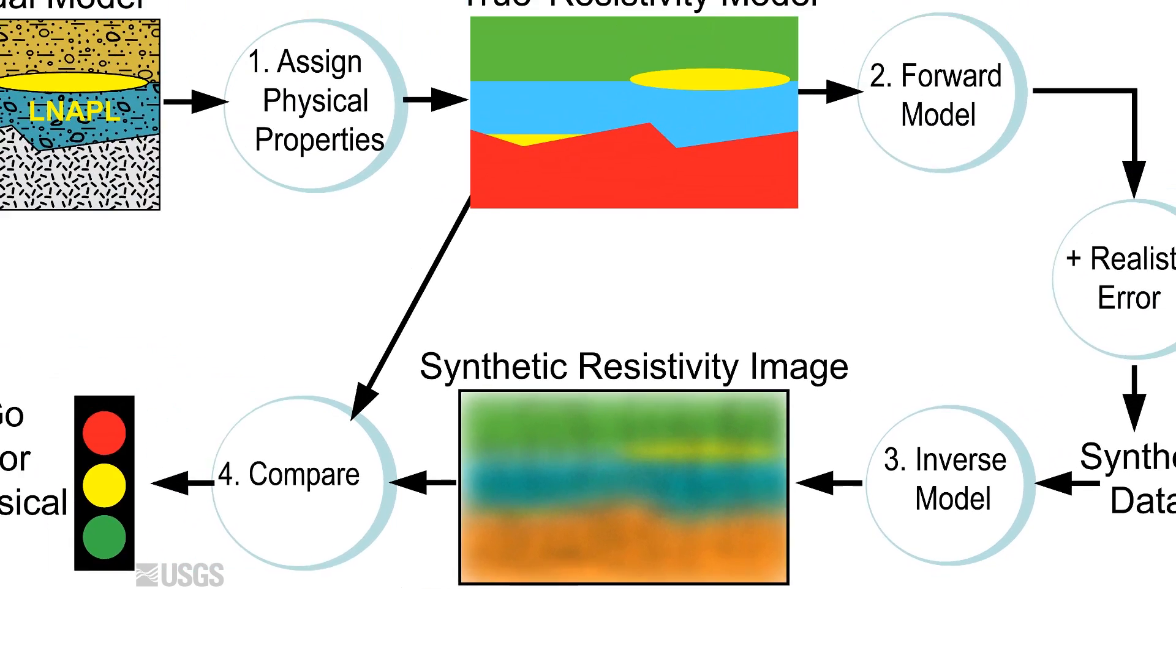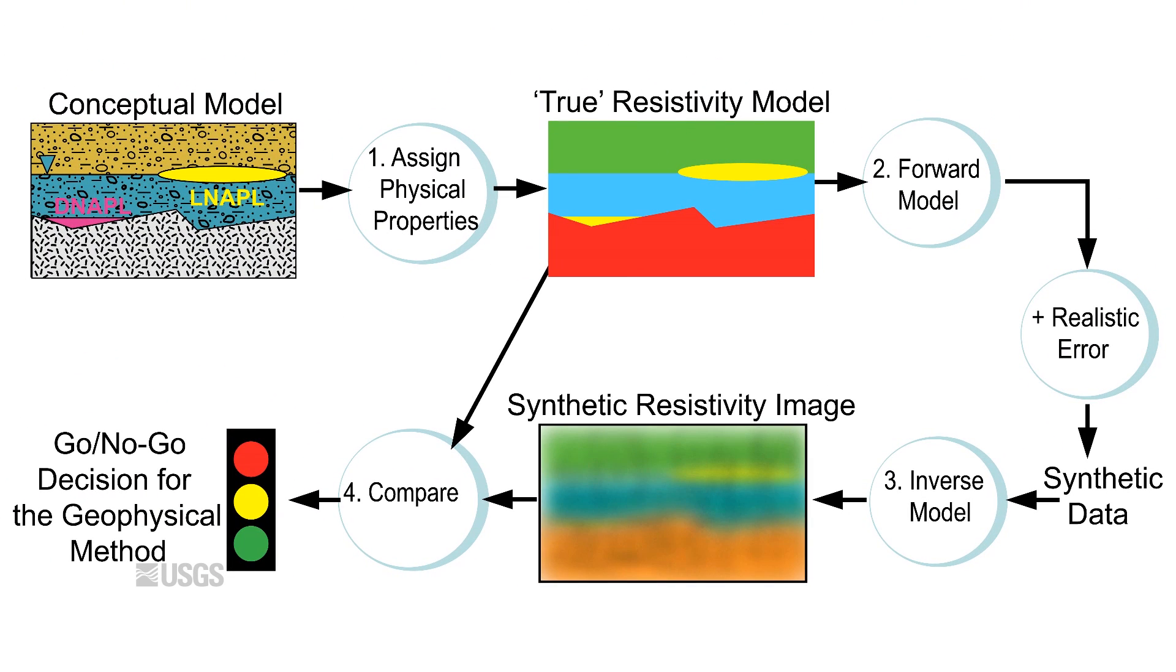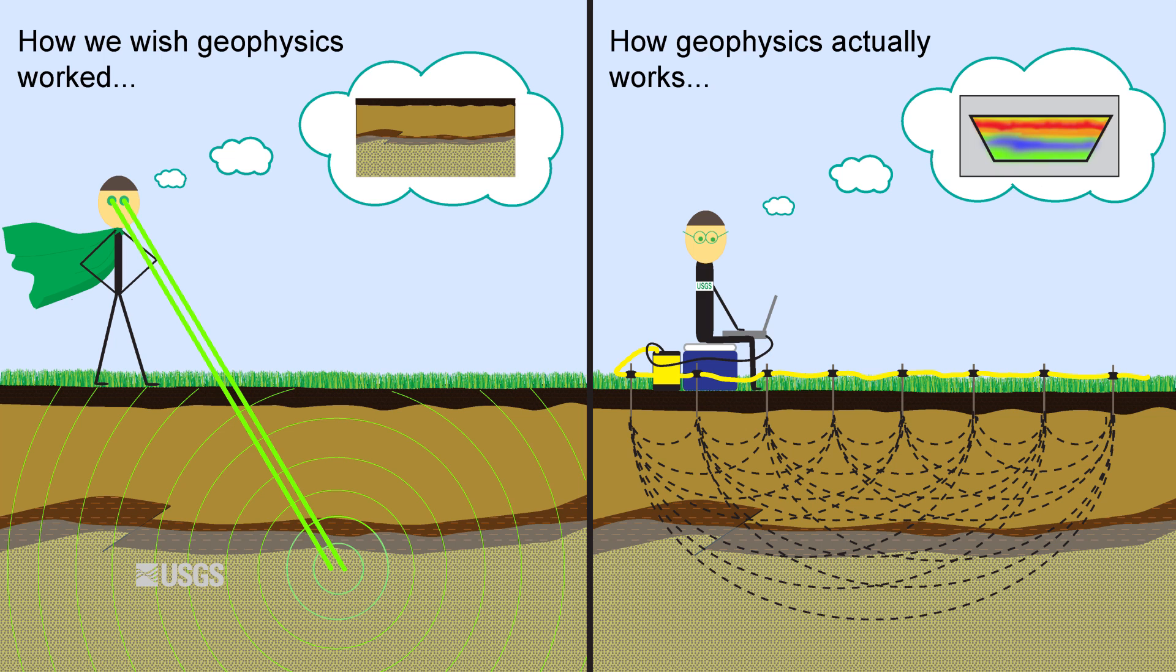Although you might assume the inverse model would always match the true resistivity model we created based on our conceptual model, it inevitably will not. Unlike in popular movies, real-world geophysical surveys don't provide magical 20-20 vision of the Earth's subsurface, but instead provide images that can be blurry and imperfect yet still useful.